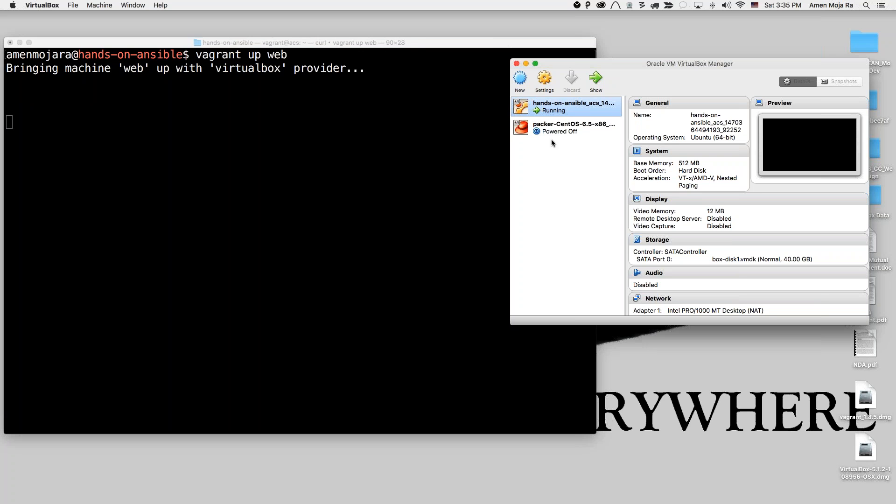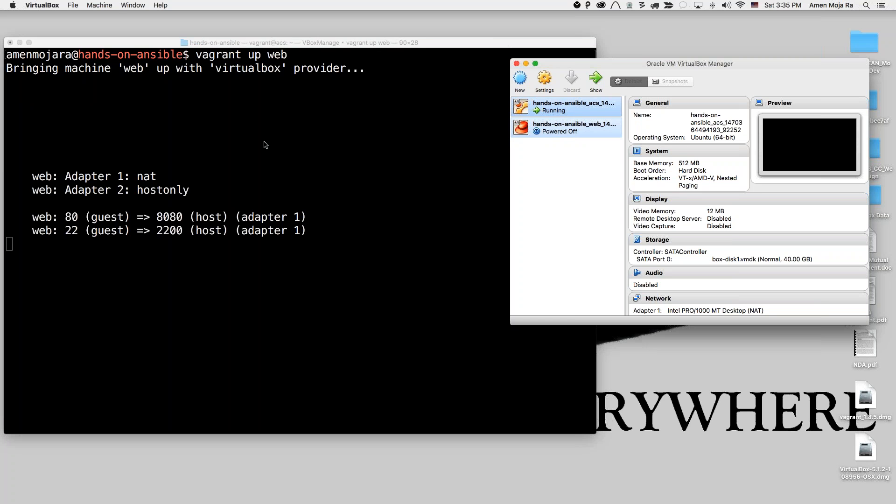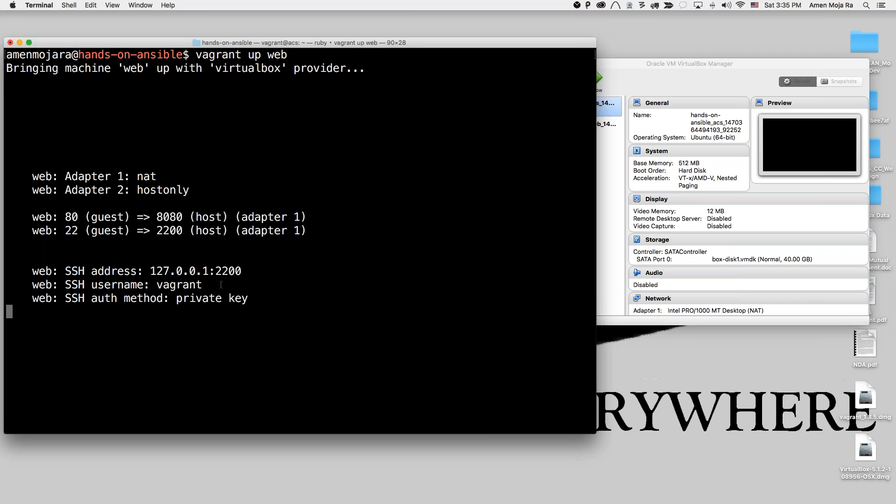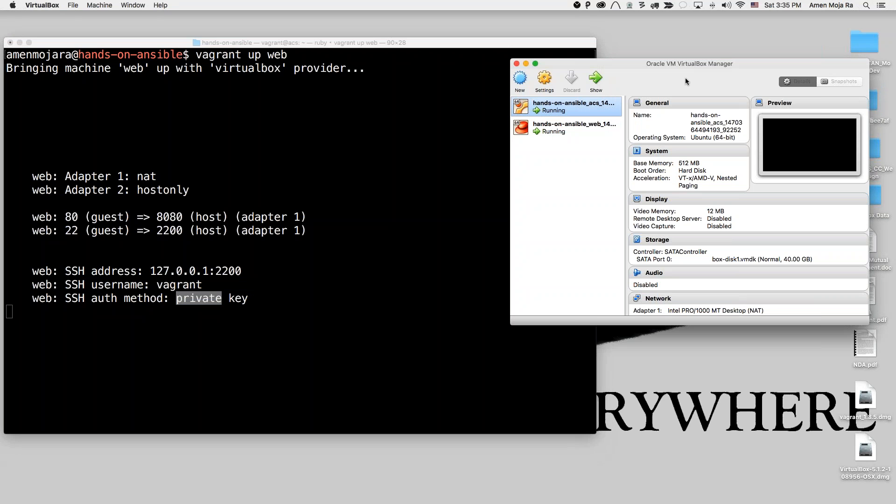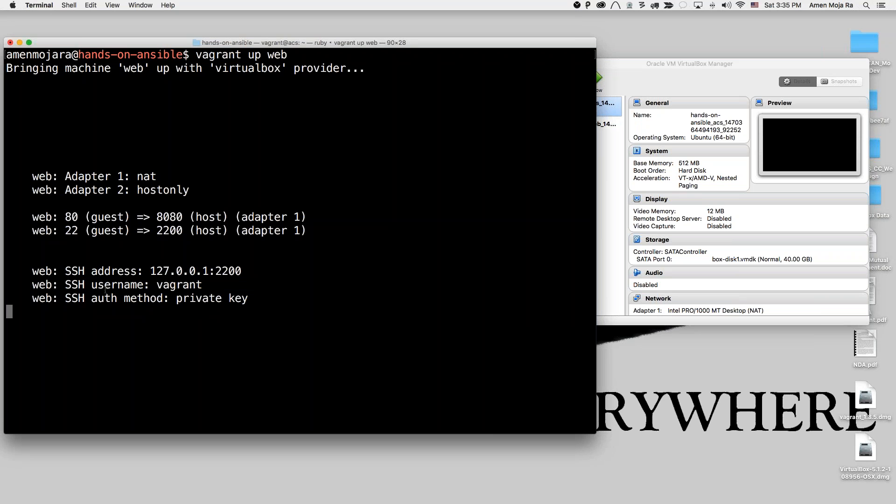So there it is. I have my machine. It's powered off. It's powering it on right now. It's getting on now. It's logging in using Vagrant as the username, using the private key. Now it's going to do its little thing as far as destroying it and all that.